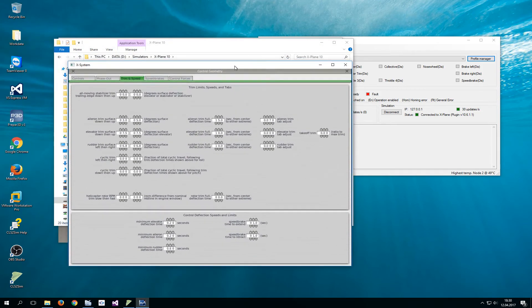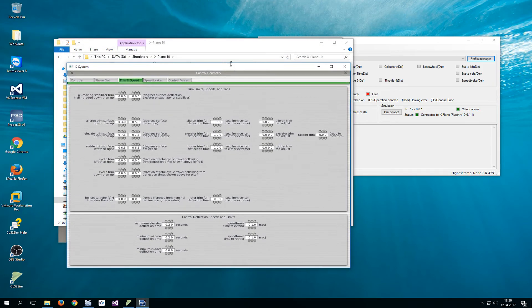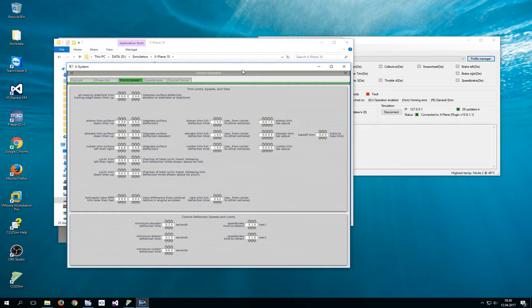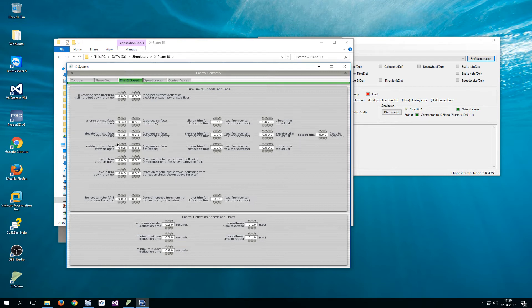Now this is important: change only the axis that you have a control loading system for. So if you only have a yoke, only change aileron and elevator and do not change rudder.